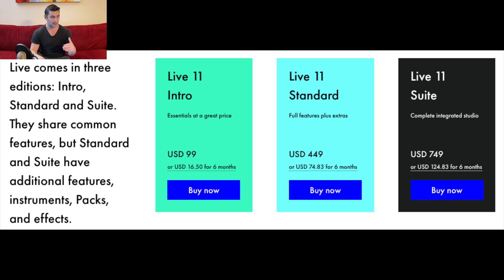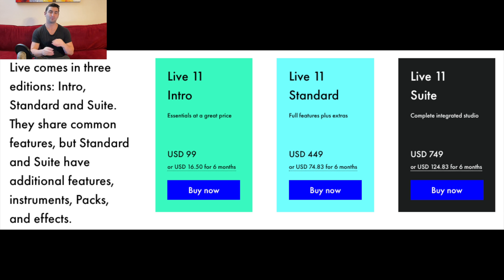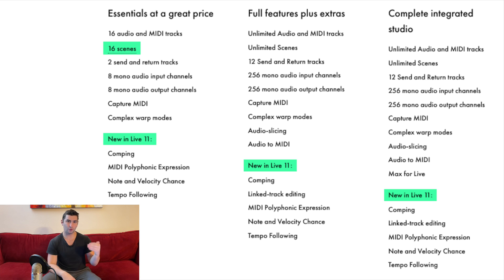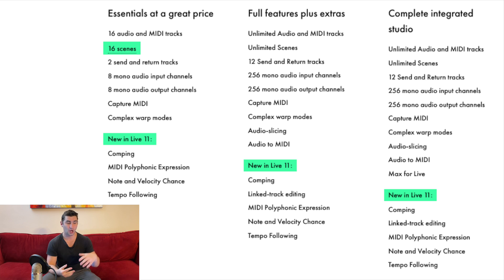You may be wondering which version to get: the Intro at $99, the Standard at $449, or the full Suite at $749. These are all the key features you get with each version — Intro, Standard, and full Suite. As you can see, the more money you spend, the more features you're going to get.